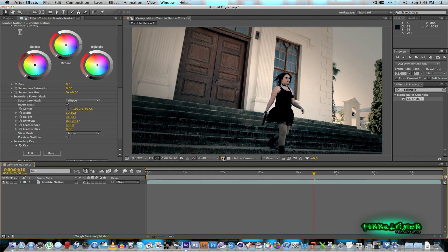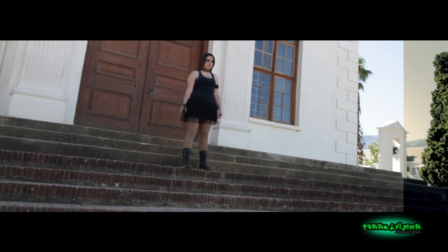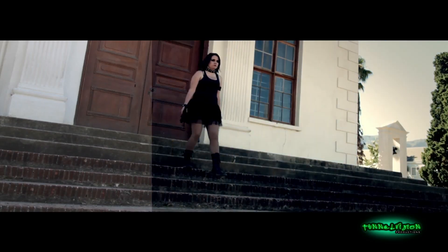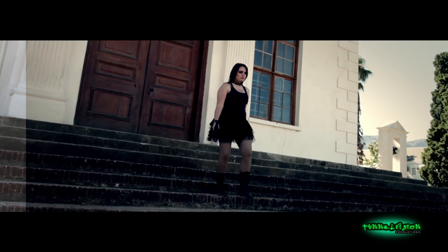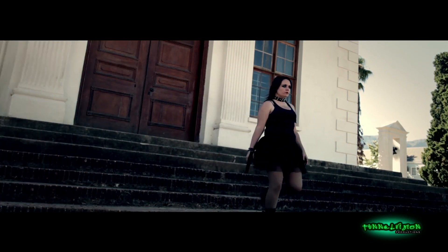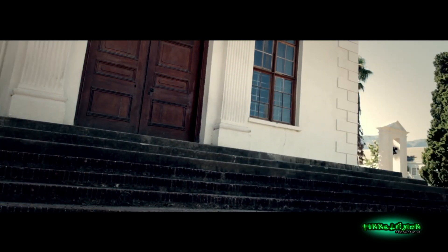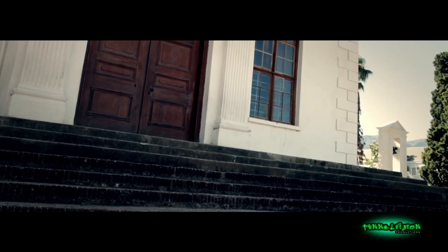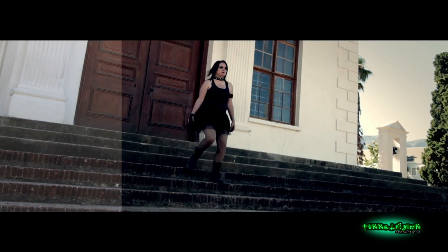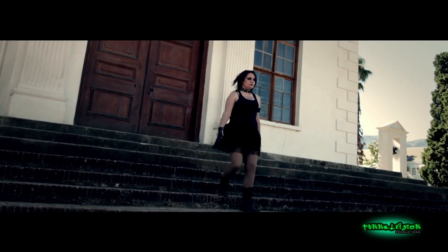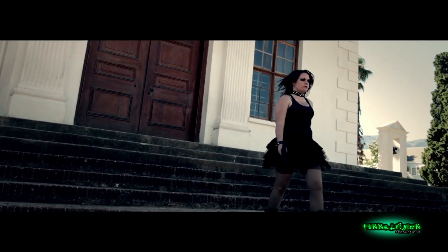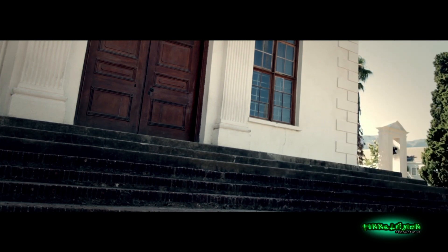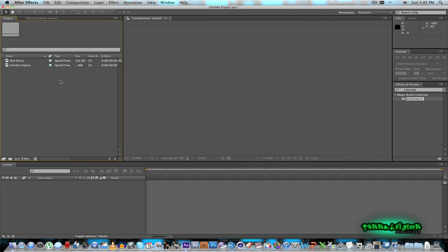All right so let's just preview that. So as you can see it actually makes a huge difference just tweaking some of the color effects with Colorista and it actually gives a nice image as well.